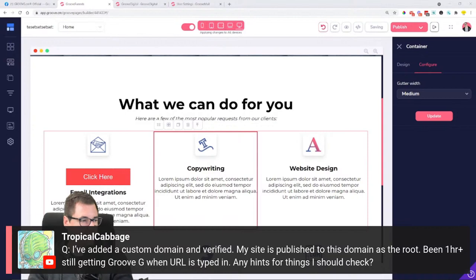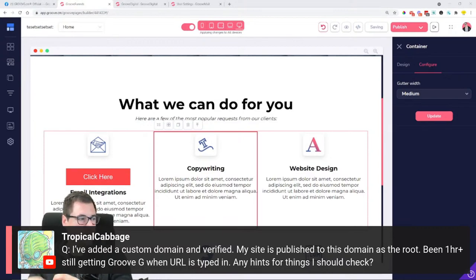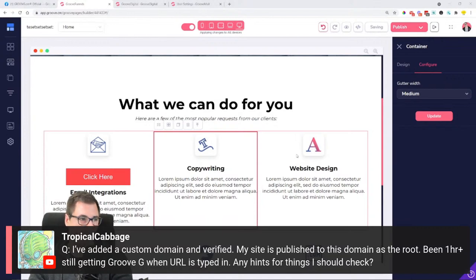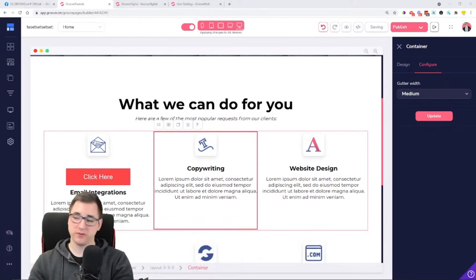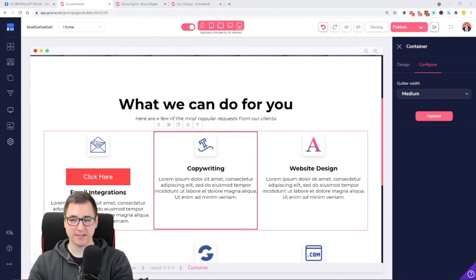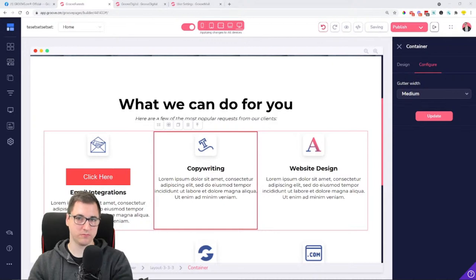Next question from TropicalCabbage: 'I've added a custom domain and verified. My site is published to this domain as a root. Been one-plus hours, still getting GrooveG when the URL is typed in. Any hints?' Not quite sure — it could be due to the saving and publishing issues you're seeing right now on screen. We are looking into it, and I'm guessing that could be what's causing the site to not appear on your custom domain.